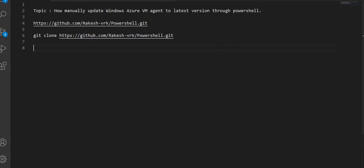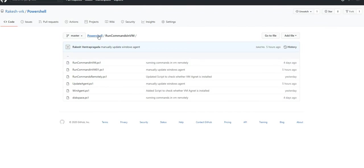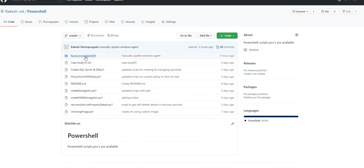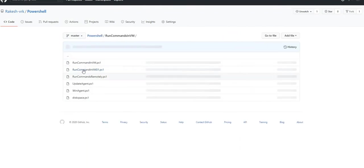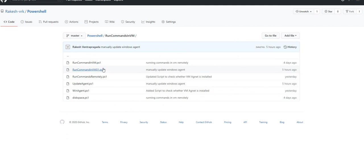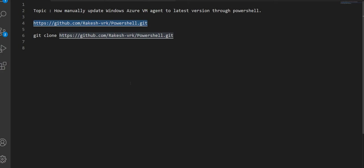Before I jump into the script, you can always go into this Git repository and find my scripts. If you go into the 'Run Commands in VM' folder, you will find the script 'RunCommandsInVM01.ps1'. Please subscribe to my channel, leave your feedback in the comments, and you can request specific demos — I'll come up with a video in one to two weeks.